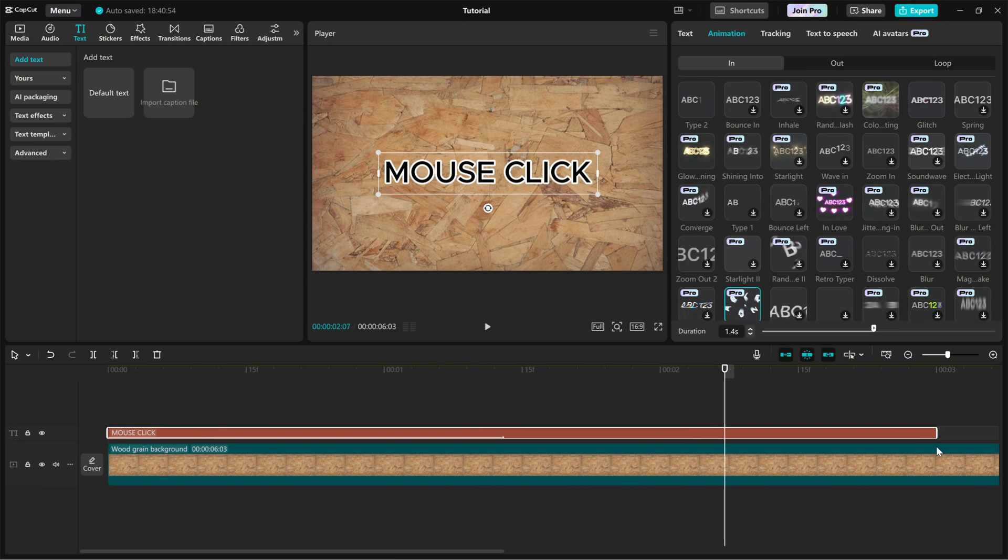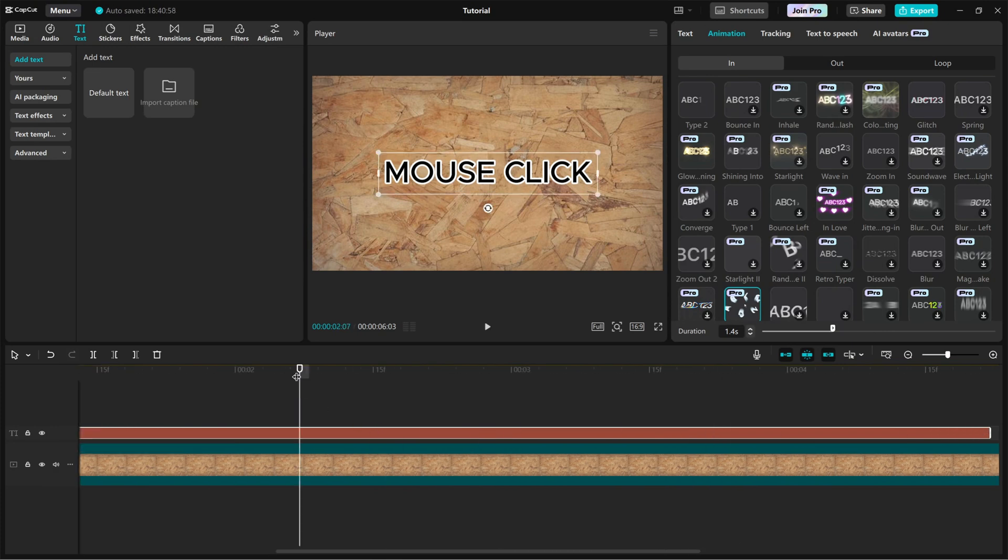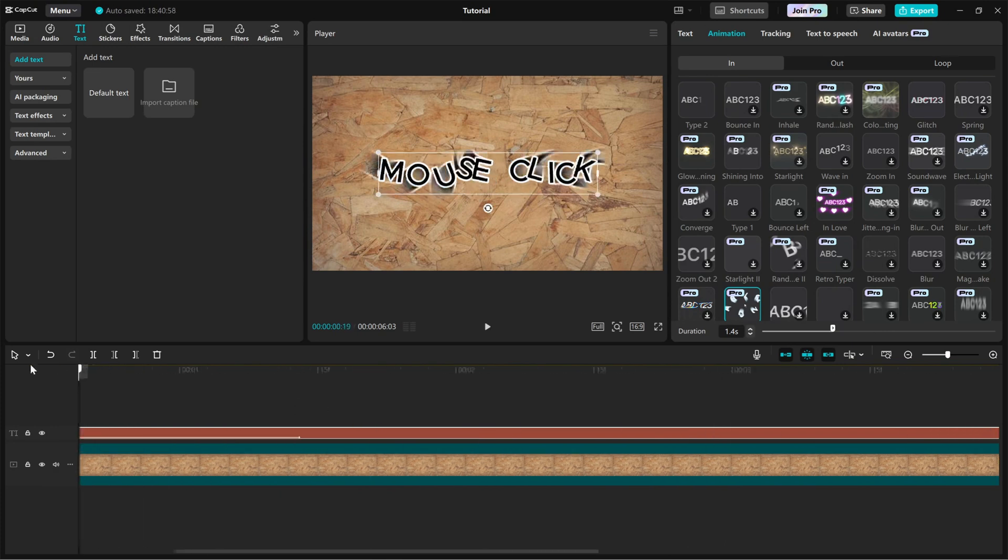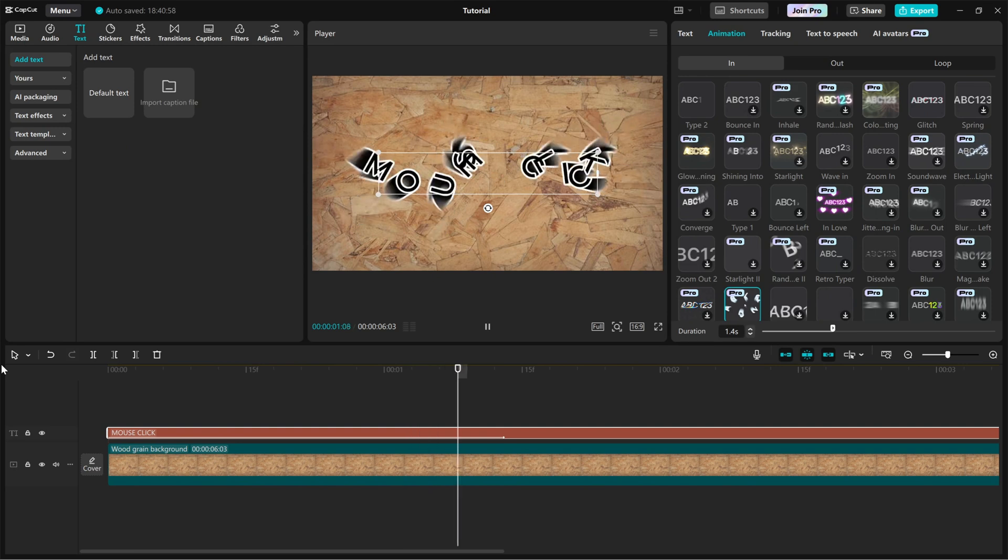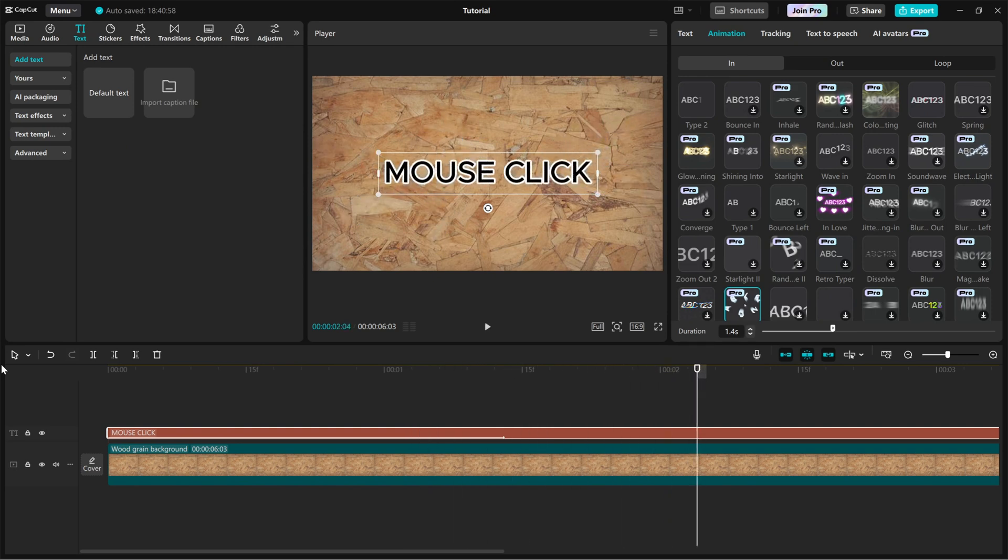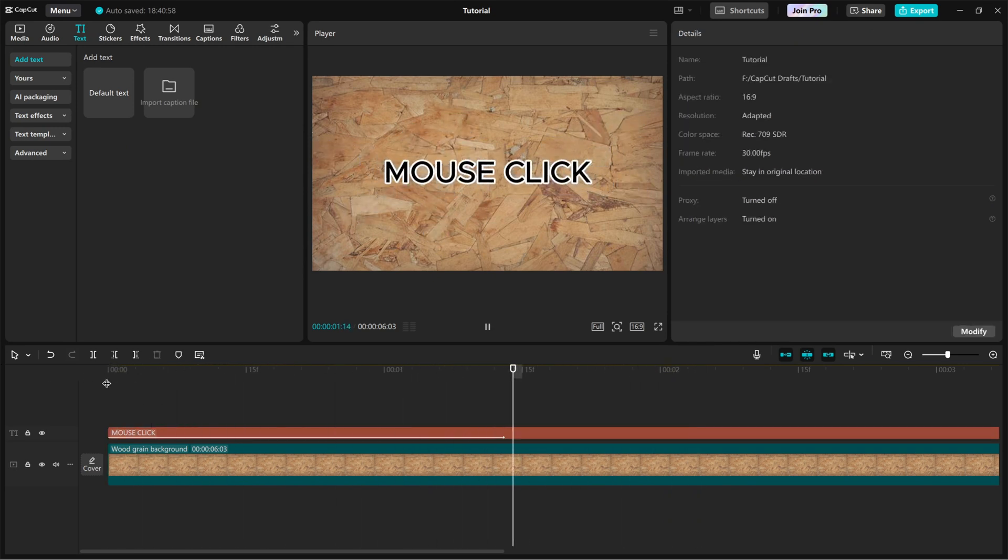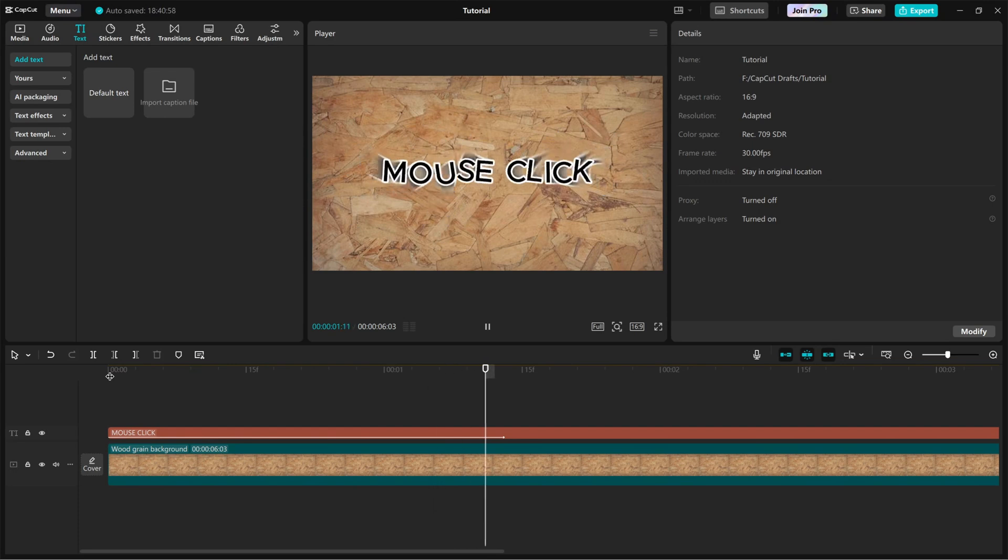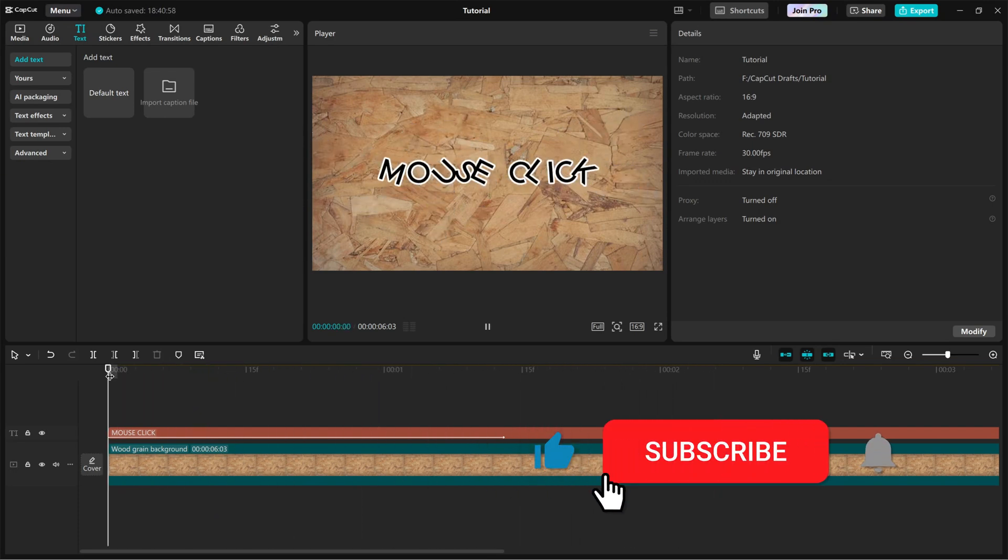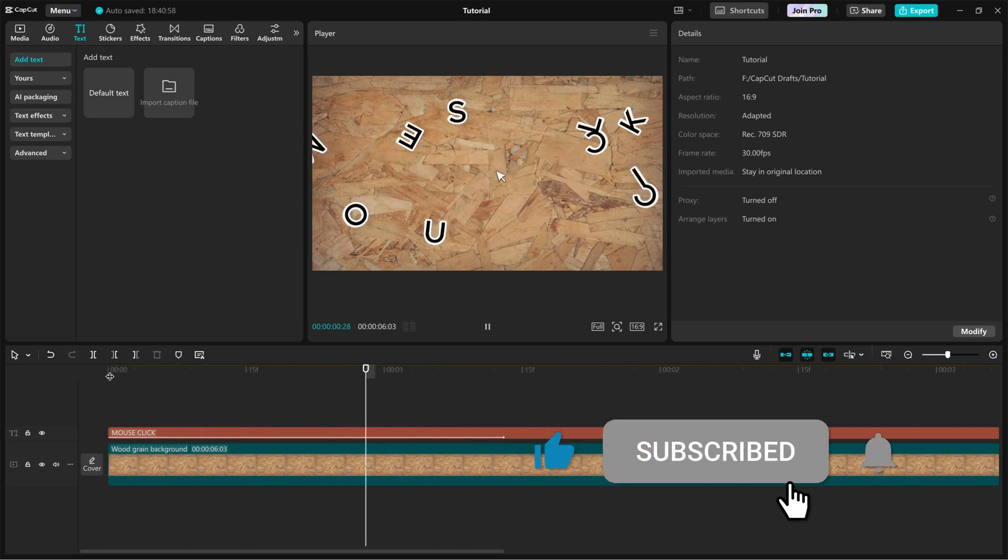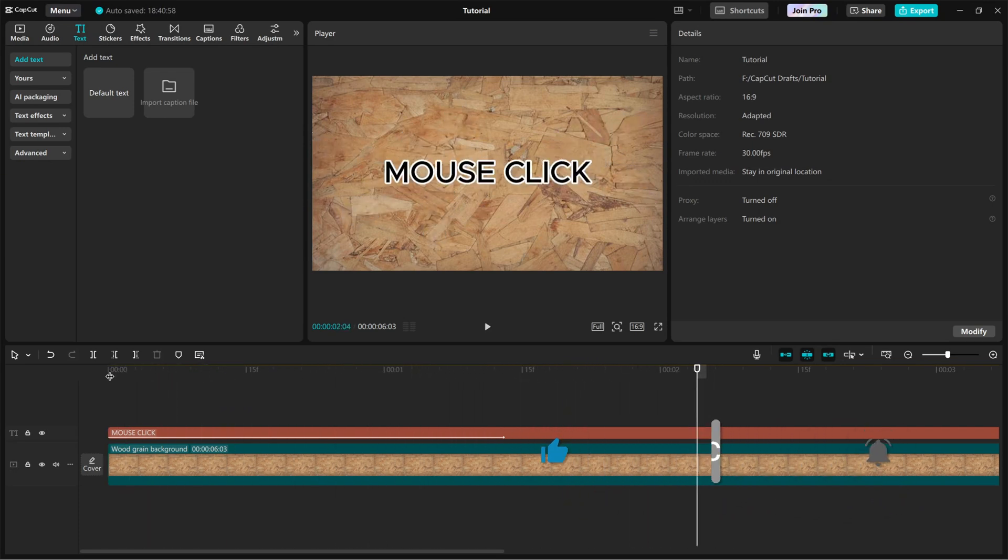And that's it. You've successfully created a mouse click text reveal animation in CapCut PC. Try experimenting with different text styles and animation speeds to make it fit your project perfectly. If you found this tutorial helpful, don't forget to like, share and subscribe for more CapCut editing tips.